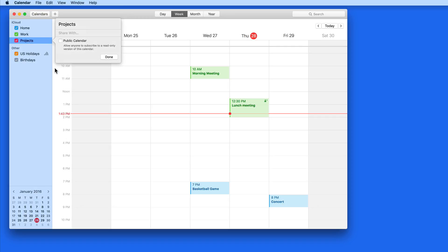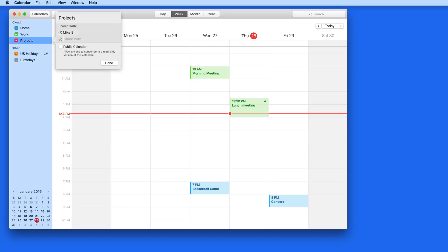In here, I can add individuals to share the calendar with. I can enter names of contacts or just email addresses, just as I did with invitees.